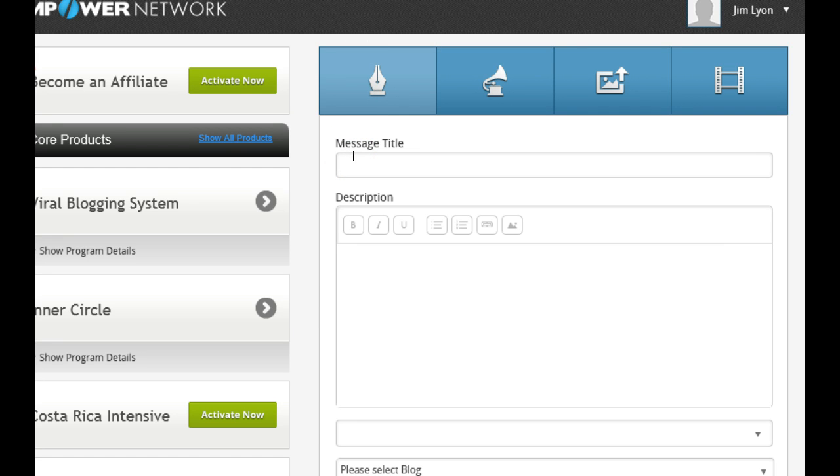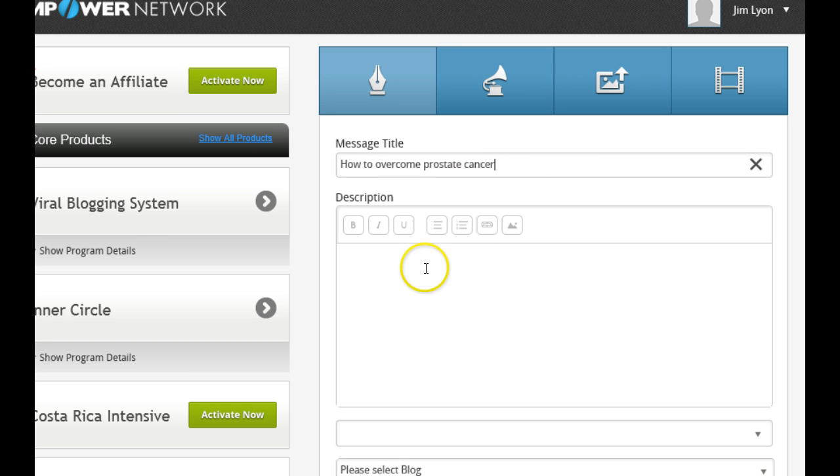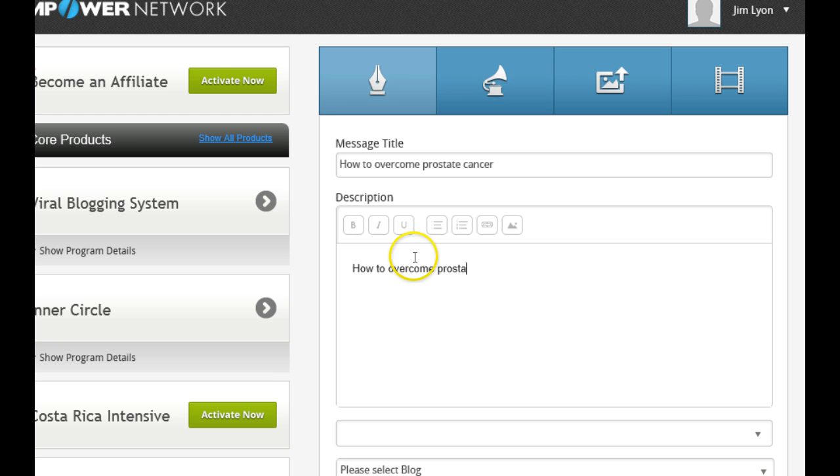This is your text, and you can type your title, for instance. Let's say, how to overcome prostate cancer. You would type in your title, and then you would type your title again. How to Overcome Prostate Cancer.